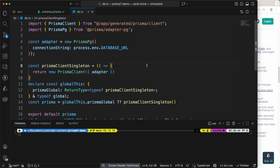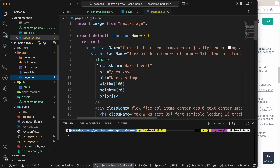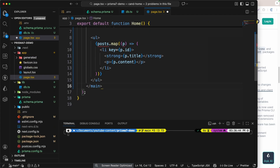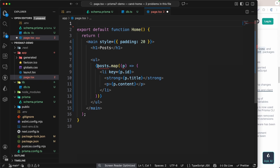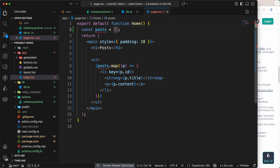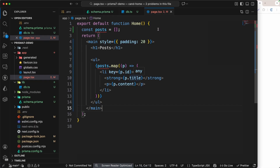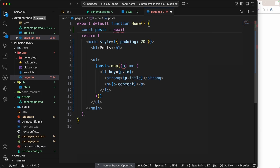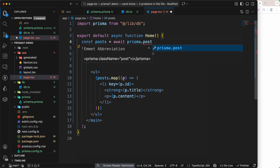Now let's fetch data from the database and render it on the UI. I'll go back to app/page.tsx, remove all the default content, and paste in a simple template. Let's run `npm run dev`. I'll set the post variable to an empty array for now and open localhost:3000. To get data from the database, I'll set post equal to await, making the component async, then await prisma.post — though I notice prisma doesn't autocomplete post right away.